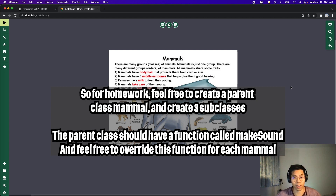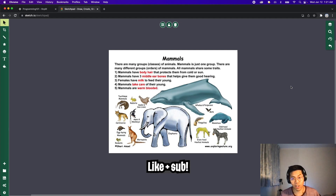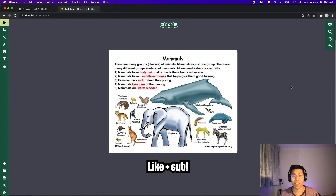Feel free to drop your code in the comments below and I'll try my best to review each one. Thanks for watching, I hope you learned something new. Make sure to like and subscribe, and I'll see you in the next video.